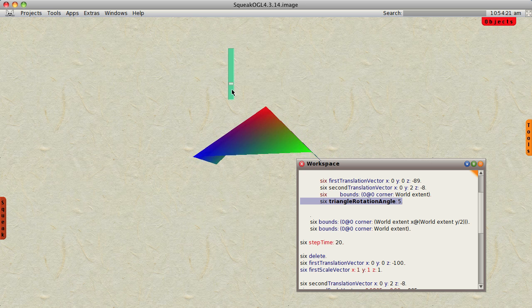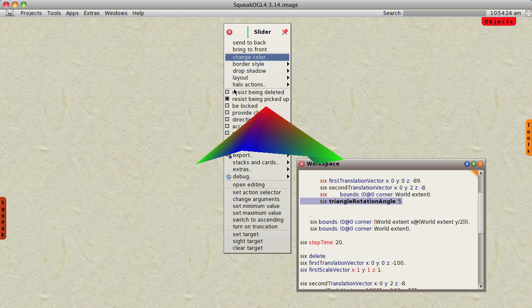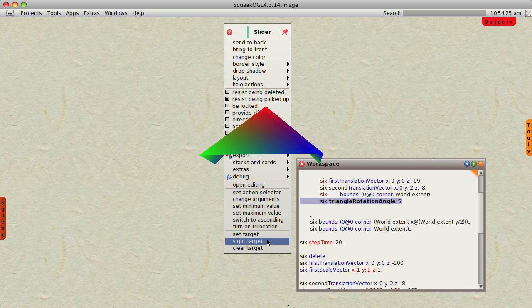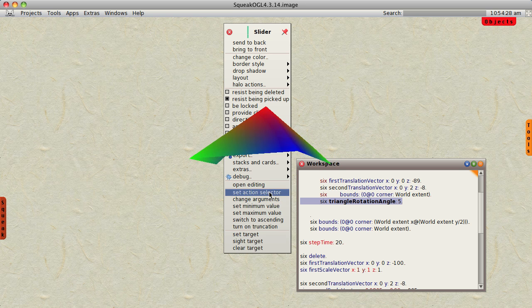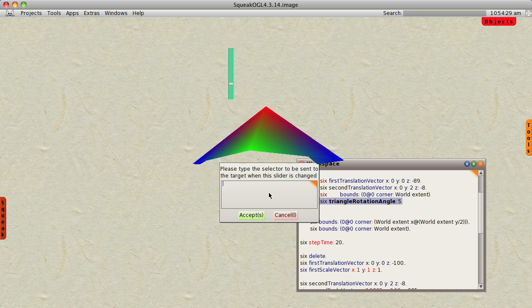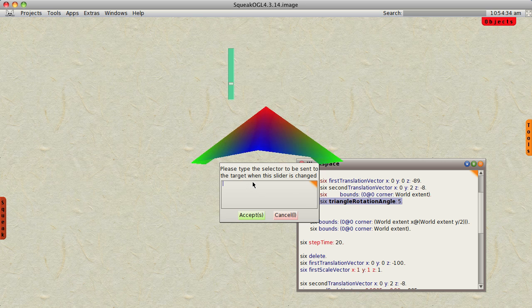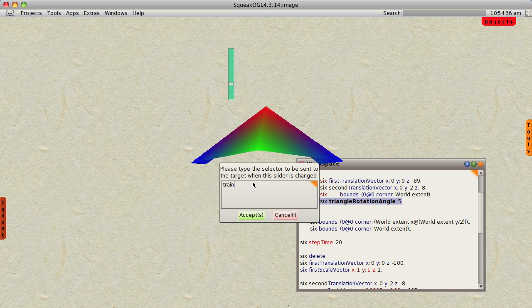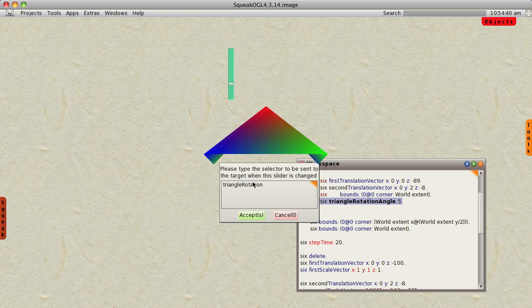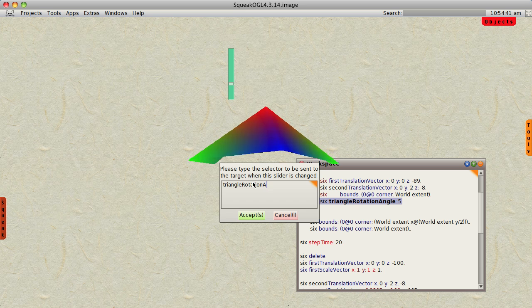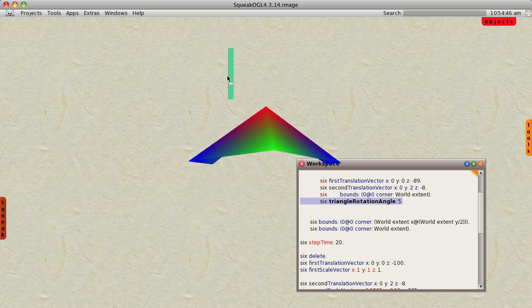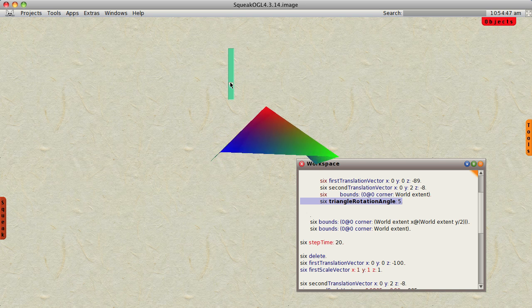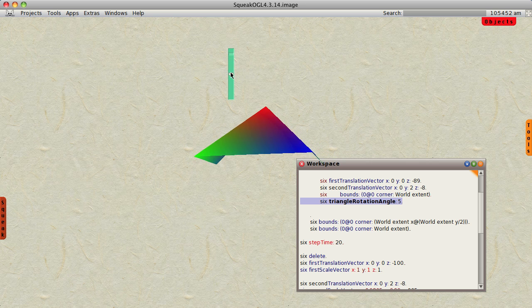And now we're going to select the action selector, which I happen to know is tryAngleRotationAngle, my colon. And now we can slow it down or speed it up by moving the slider.